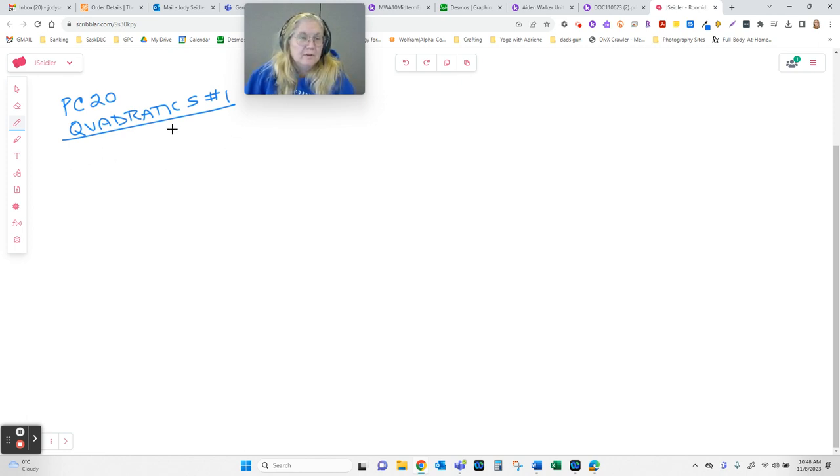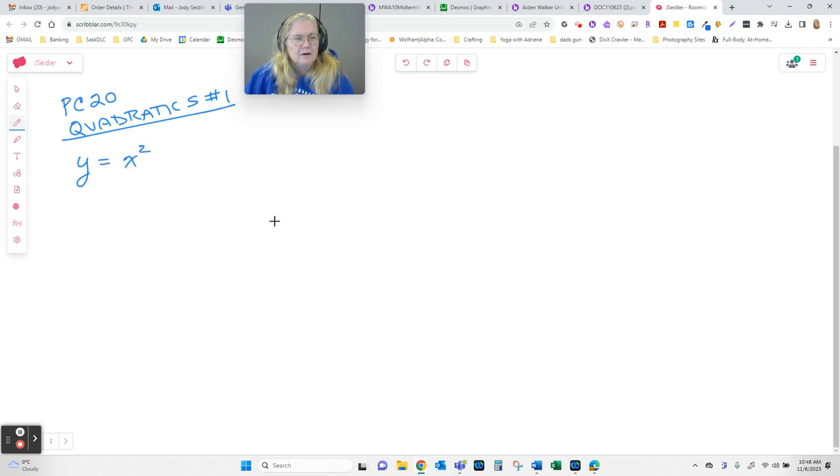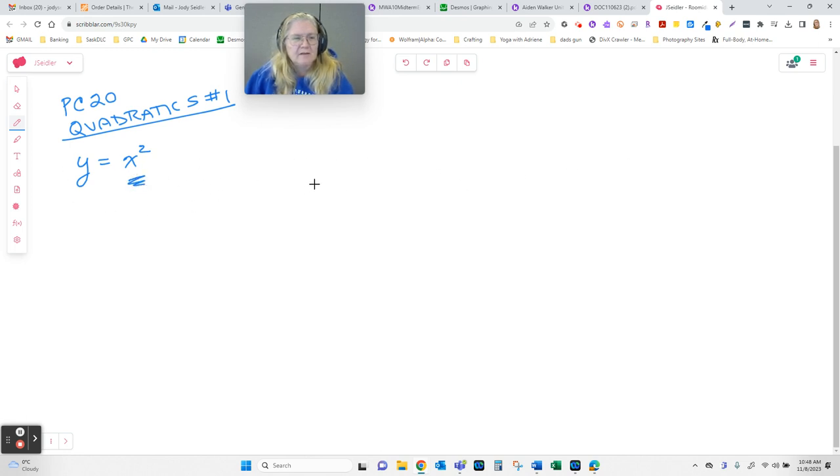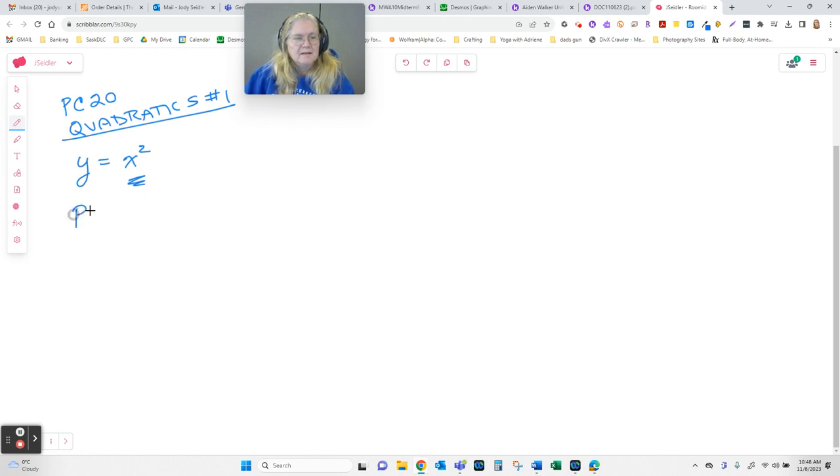So first of all, what in the world is a quadratic? The quadratics we're going to look at are all based on that. They're based on a function where y equals some polynomial that involves an x squared. And what that does is it creates a shape on a graph called a parabola.